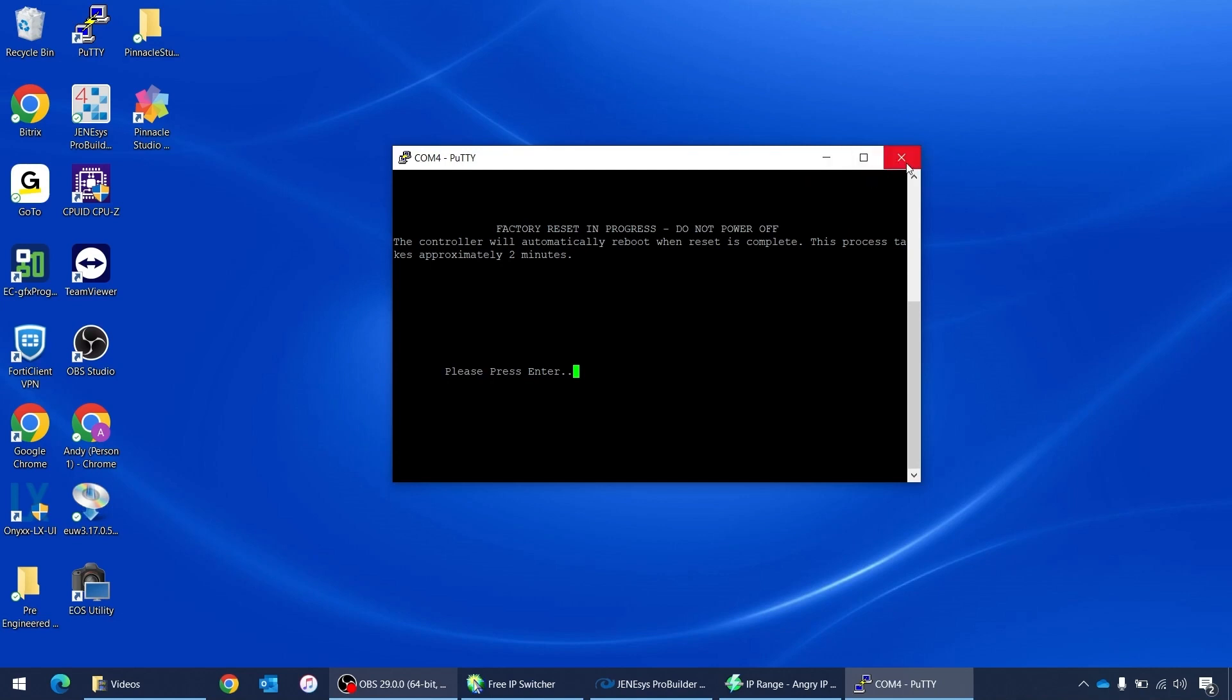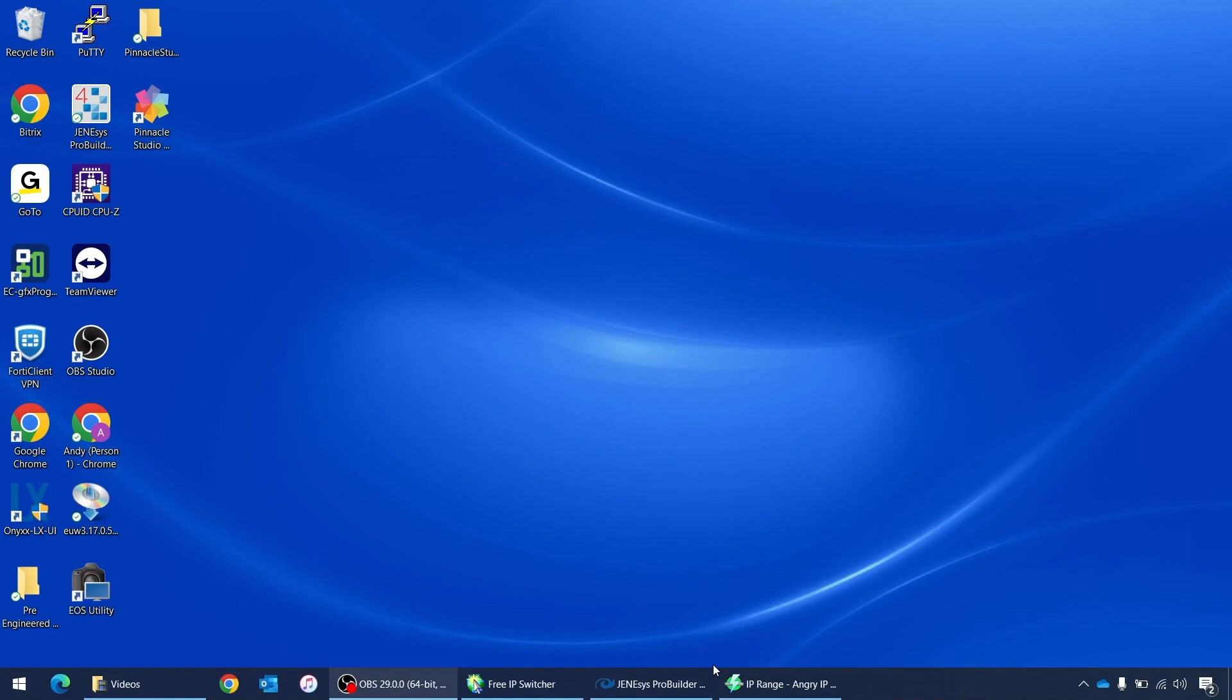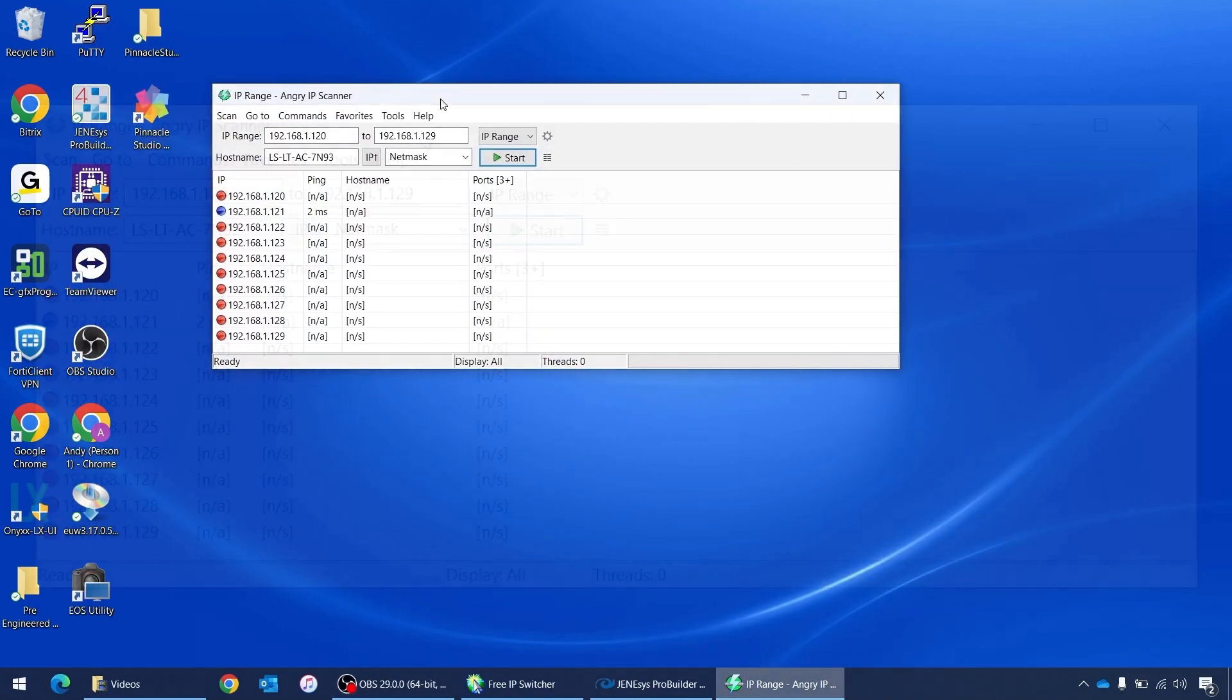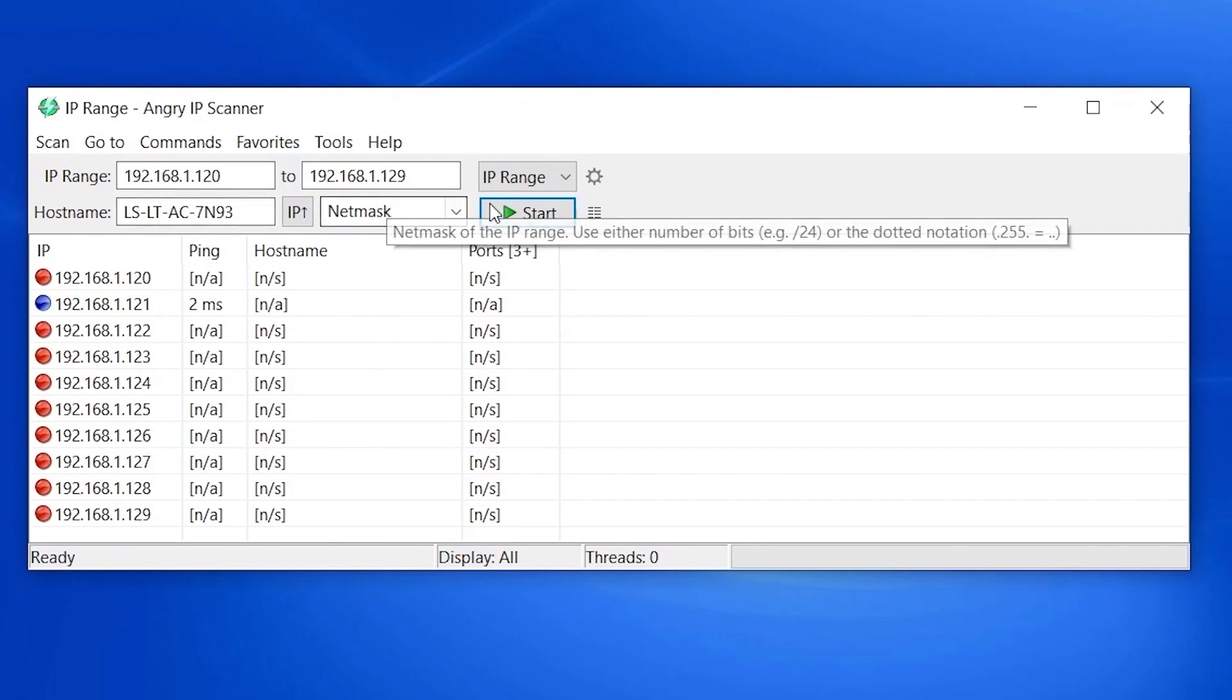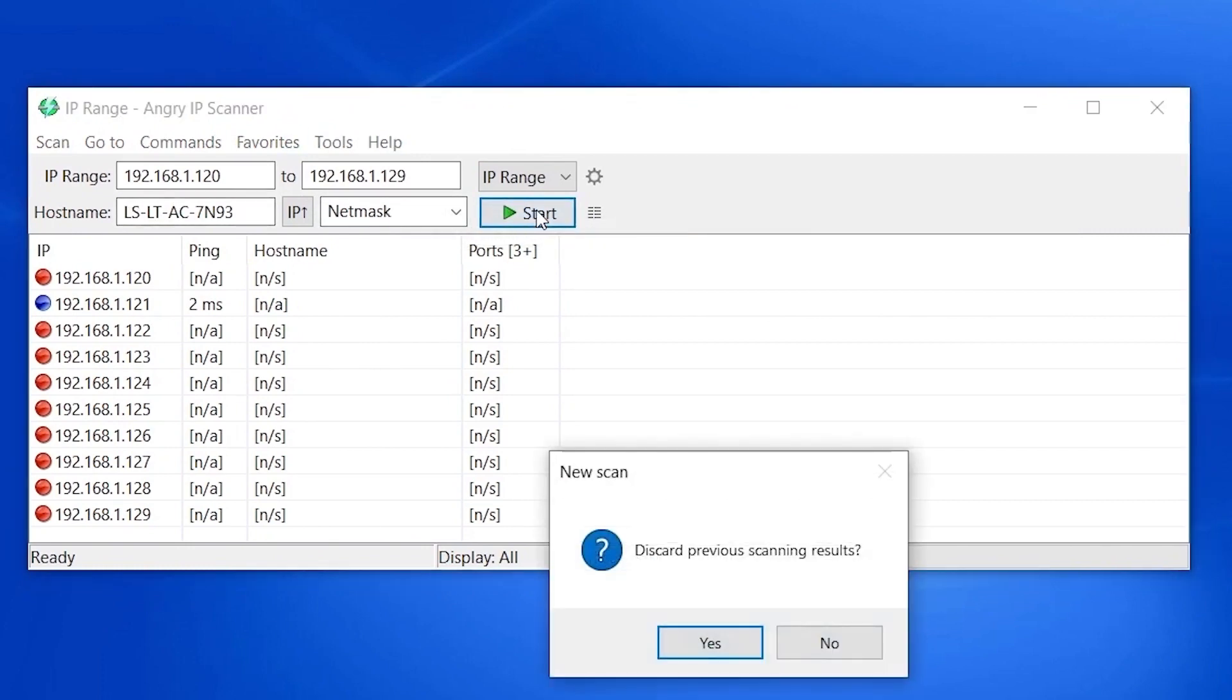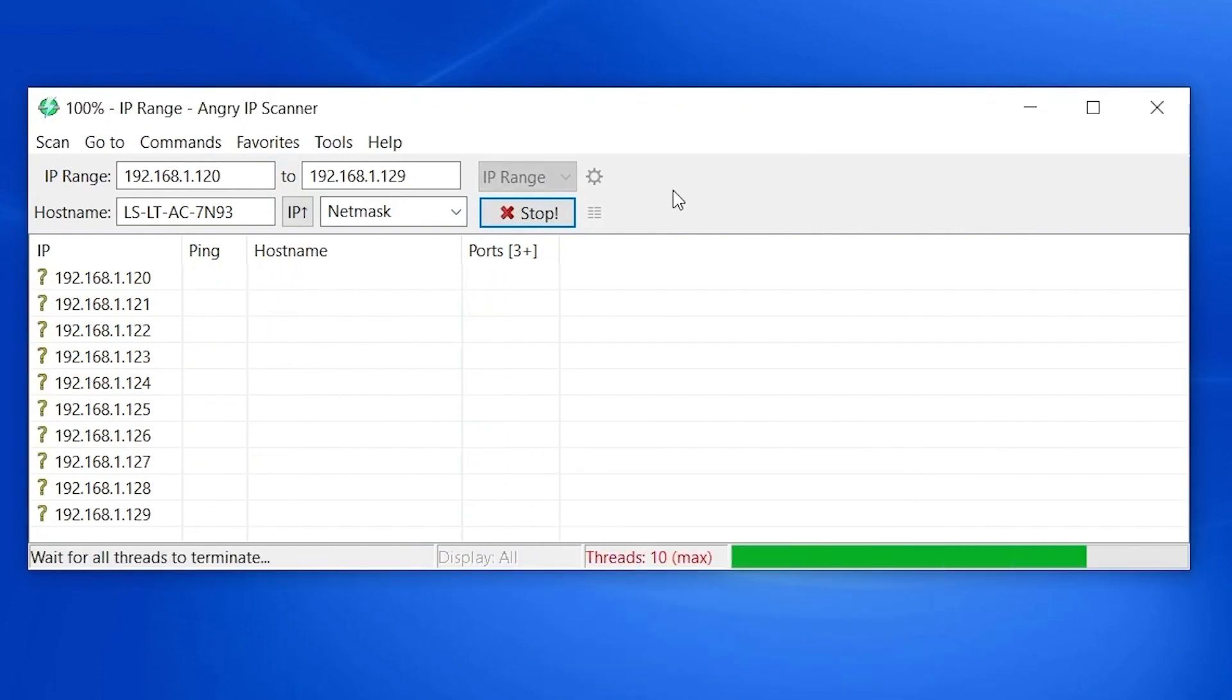Now I just close this window. I like to use this Angry IP Scanner. Google it, you'll find it. I know the IP address is going to be somewhere between 192.168.1.120 and 192.168.1.129. Yes, I know you can check the host ID and look for other things, but I just do this. It's reliable, it works. So we'll hit start, discard previous results.